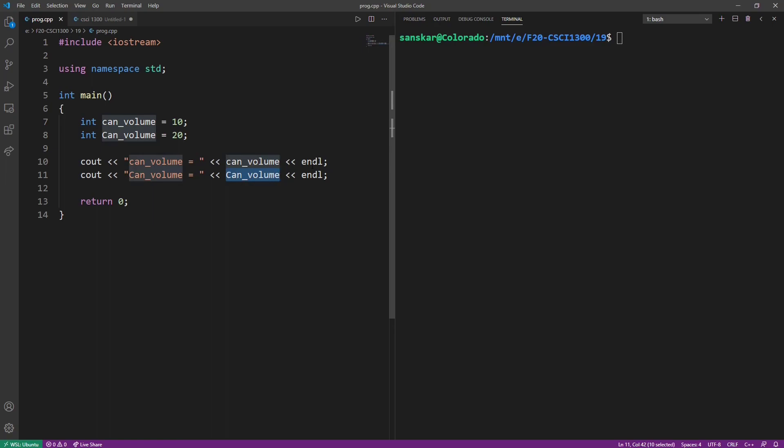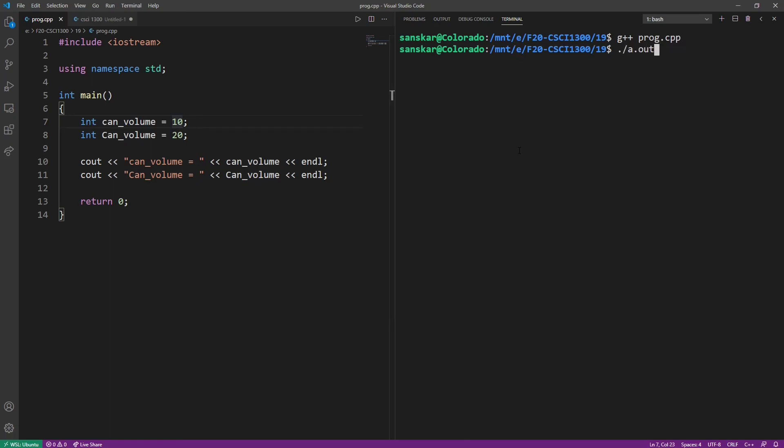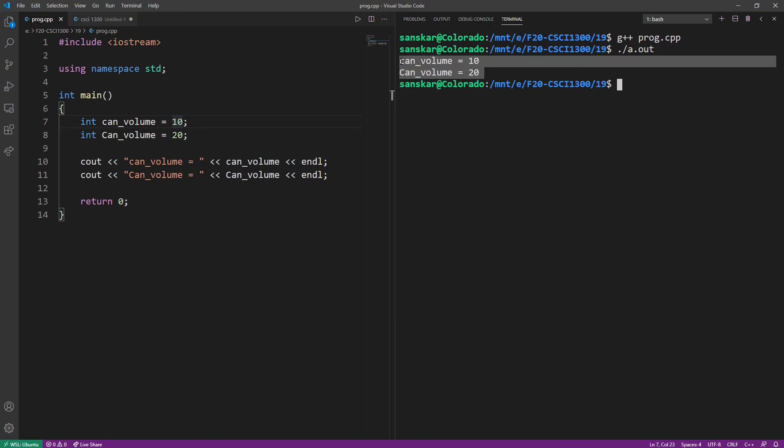If the case really makes a difference, then the values that we should see on the screen are 10 and 20. And because case does make a difference, that's what we get when we run the program.